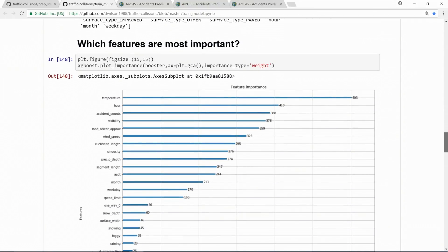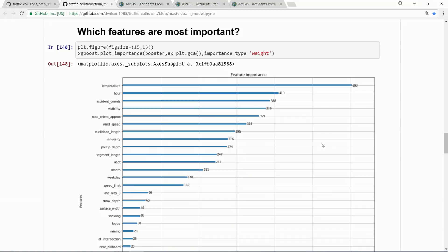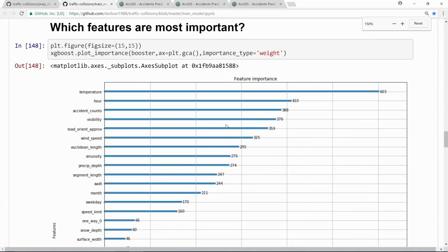And this is the output of the model — these are the top factors behind accidents based on the data we analyzed. You can see that there are lots of weather factors like temperature, visibility, and wind speed. Temporal factors like hour of the day or month. Spatial factors like sinuosity, average daily traffic, or whether the road is one way or not.